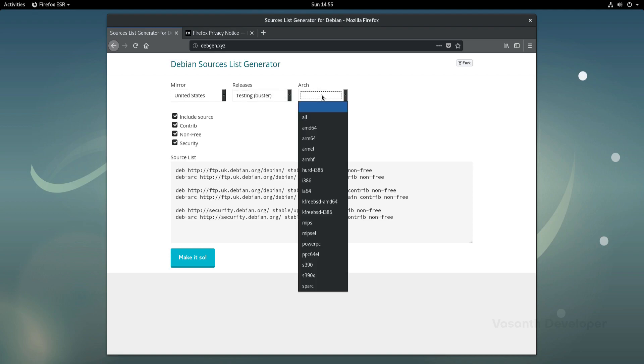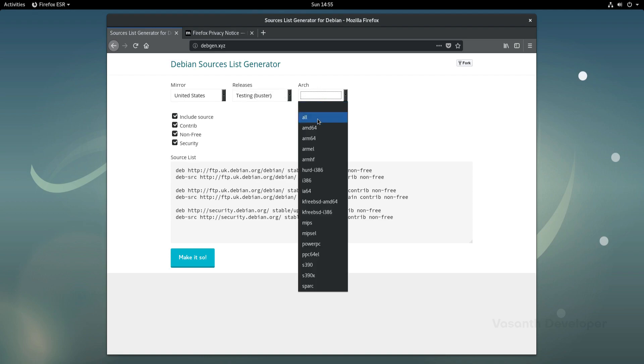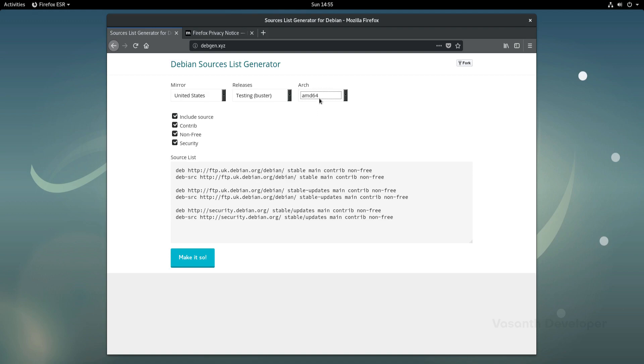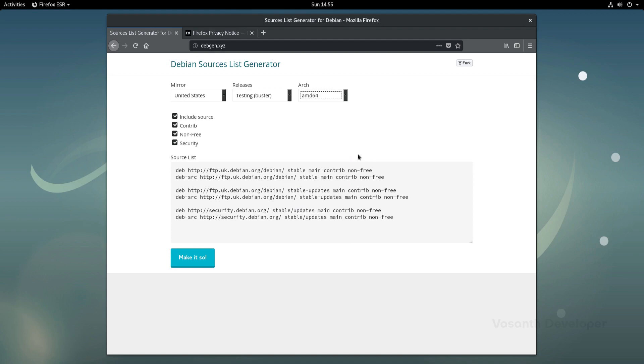Most of you will have a 64-bit computer, so select AMD64 as the architecture. If you are using a 32-bit installation of Debian, you can select i386 in the architecture select box. Also, be sure to select the right architecture as installing the wrong one will also cause a lot of problems.